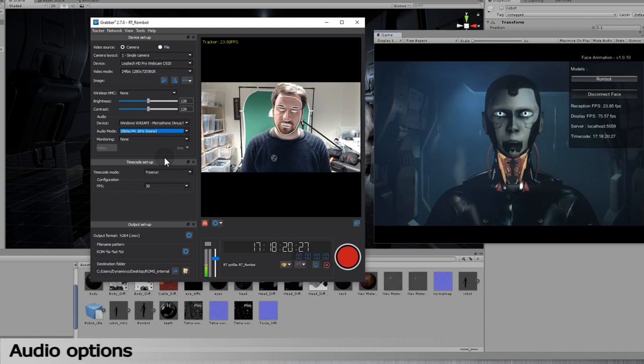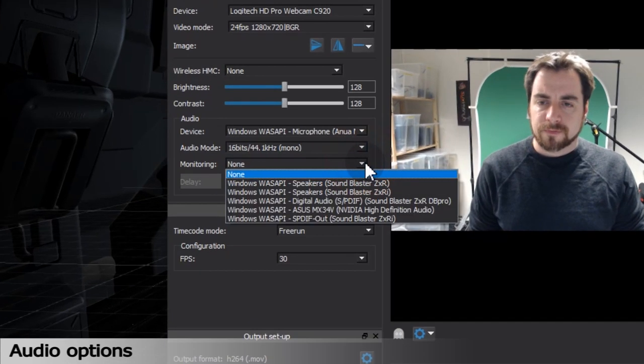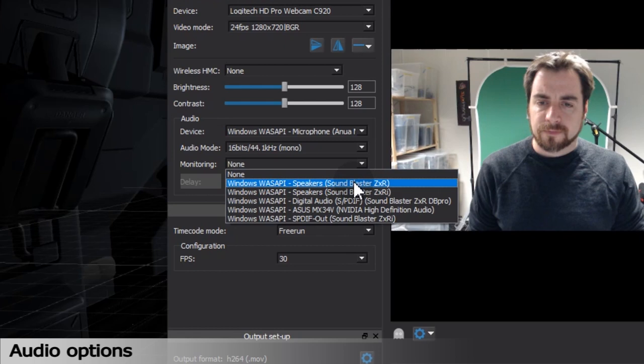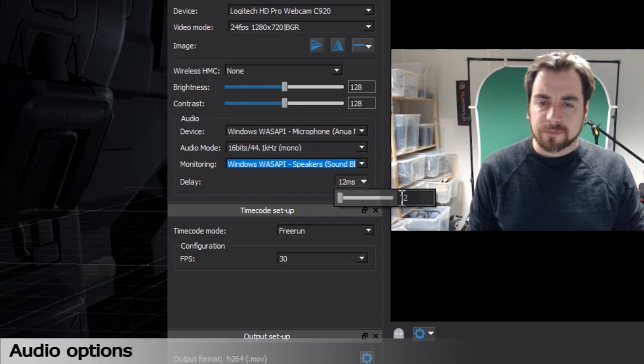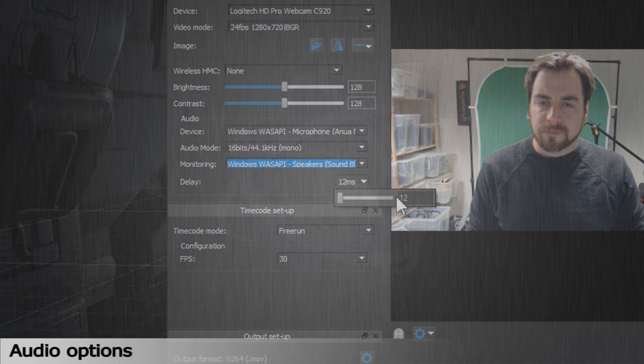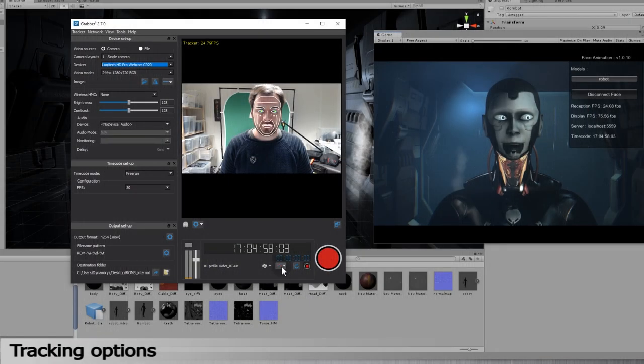However, to monitor the audio feedback, you will have to select an audio output device here on this third line. The delay option will allow you to synchronize the audio with the animation in your 3D engine.